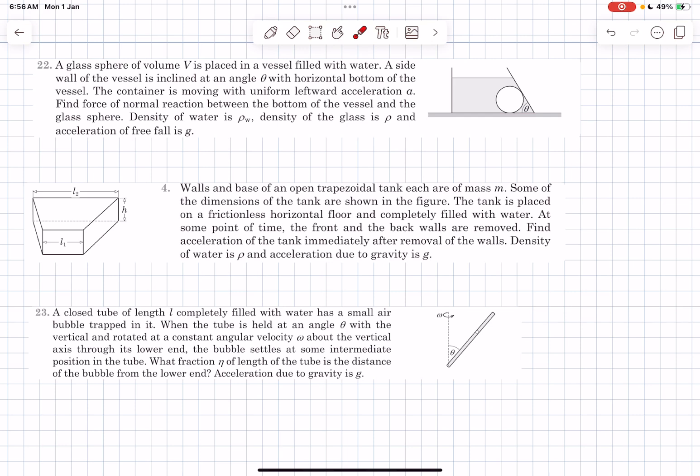Hello everyone, welcome back. In today's video we are going to be solving three problems from fluid statics from the building understanding section. We'll start our discussion with problem four.